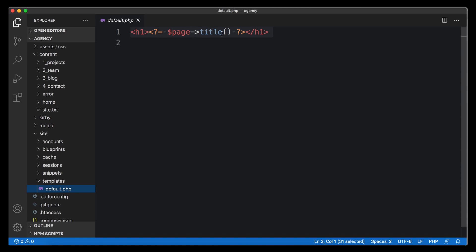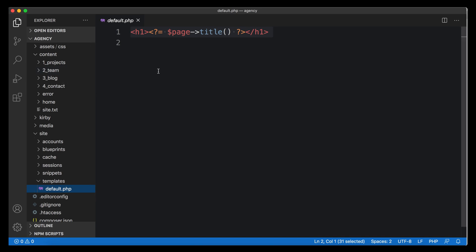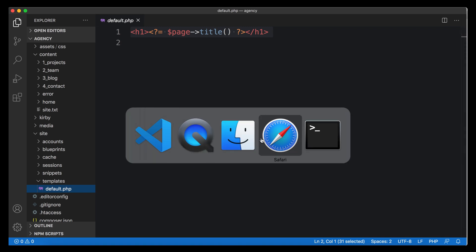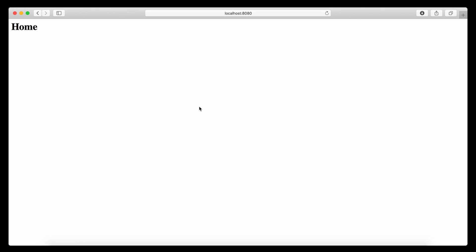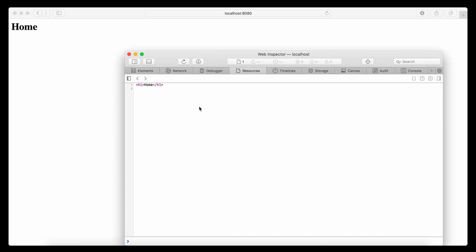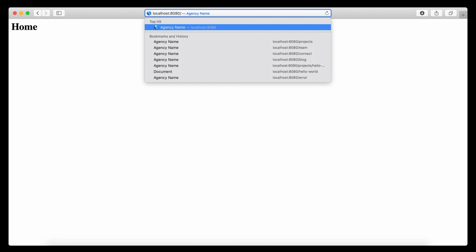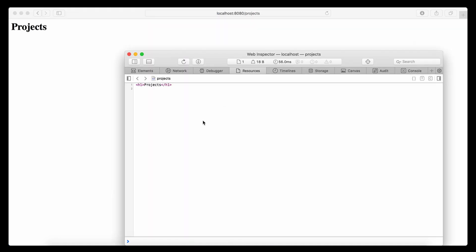No matter if it's the projects page, the team page, or the blog page — everything is served from this default.php template. In this template we only have an h1 containing the title of the current page. This PHP code takes the title of each individual page we created in our content folder and displays it dynamically. It doesn't have any HTML document around it, and that is on purpose. A template is responsible for the entire document being sent to the browser.